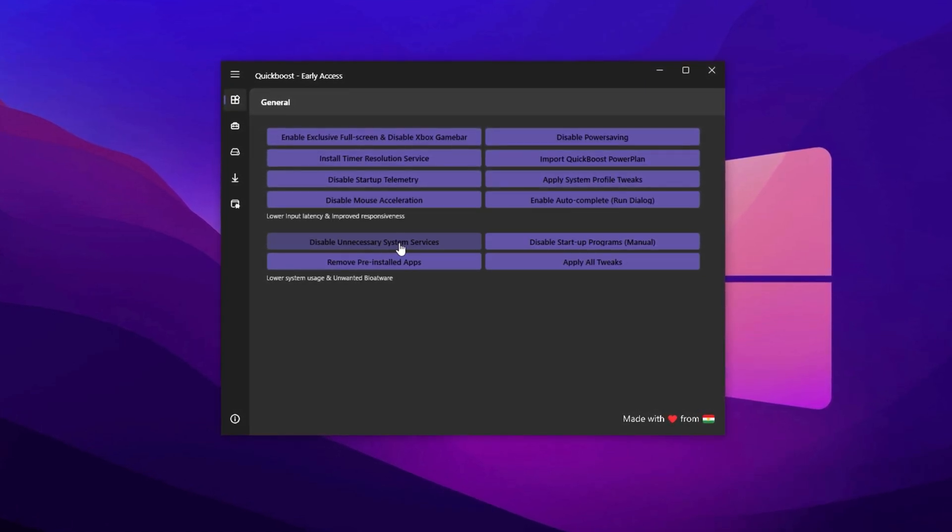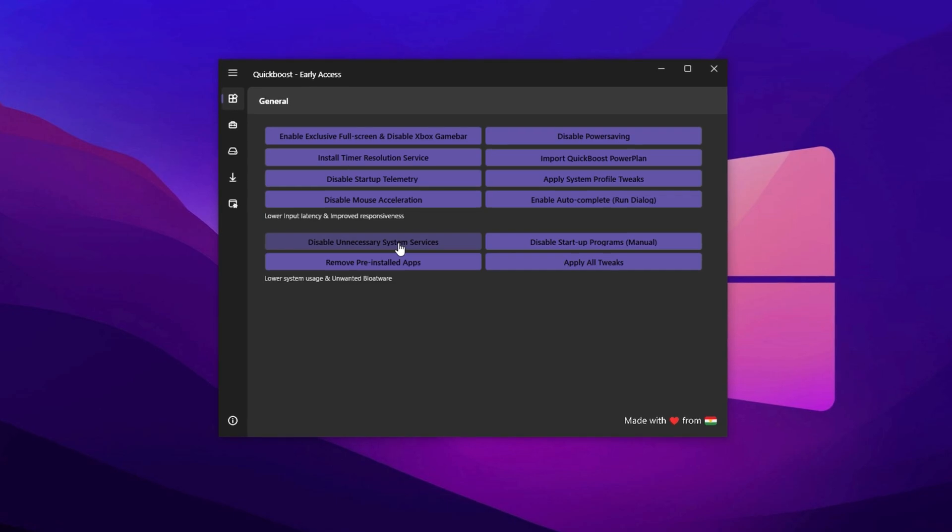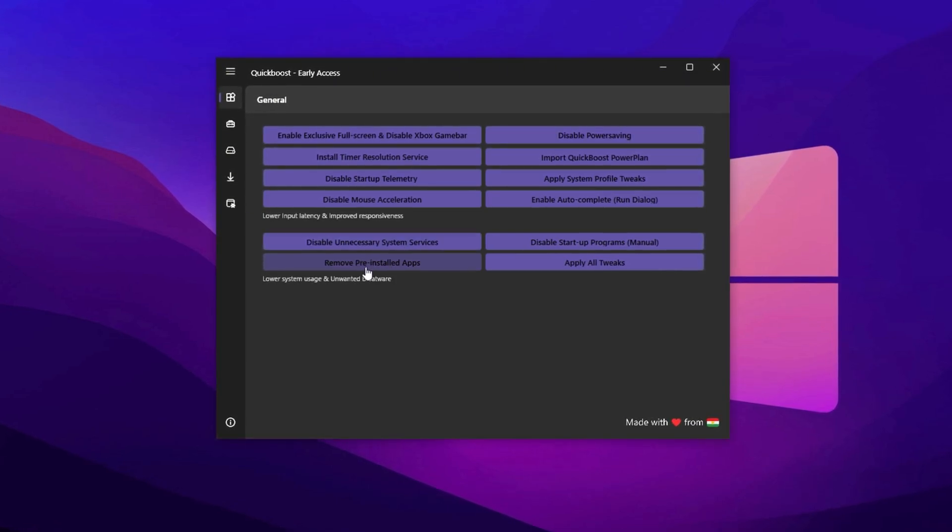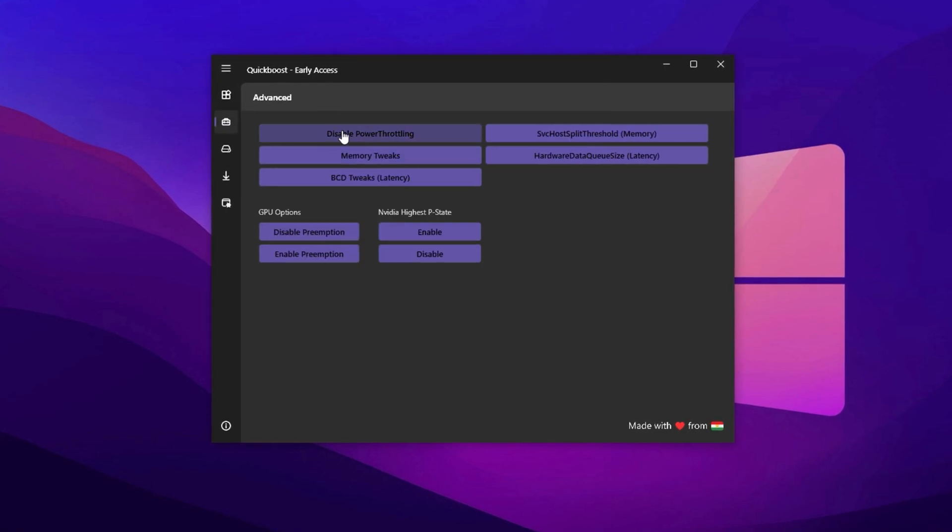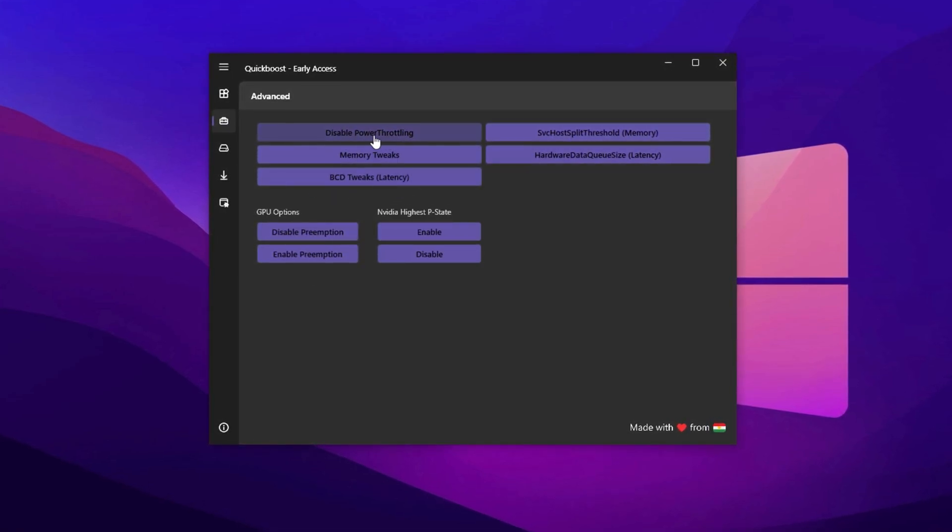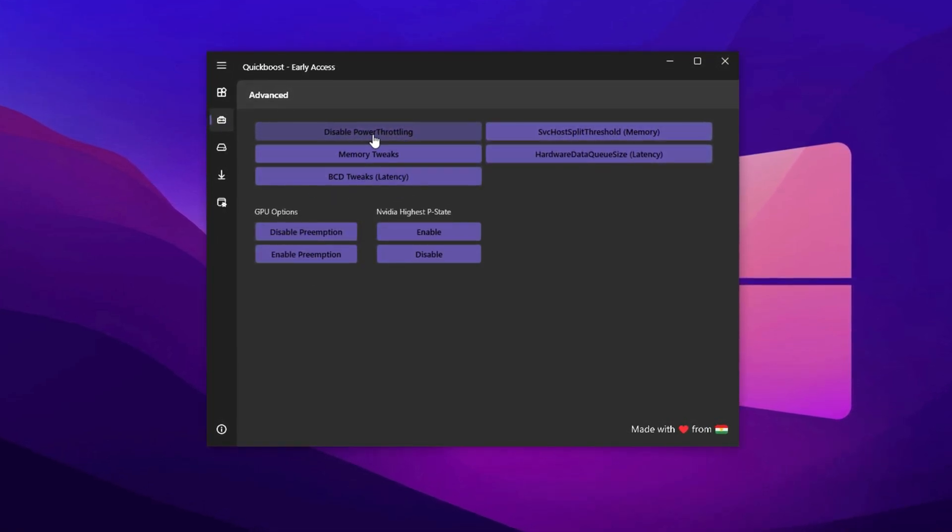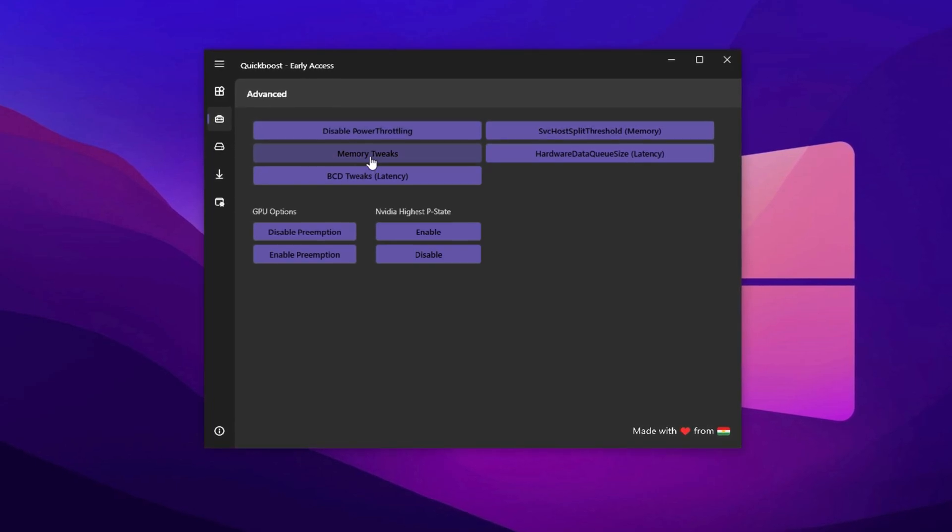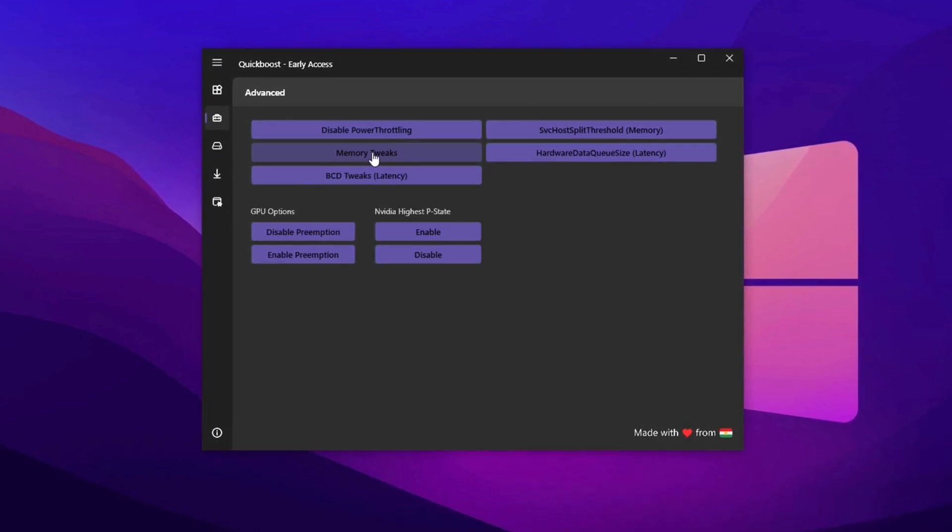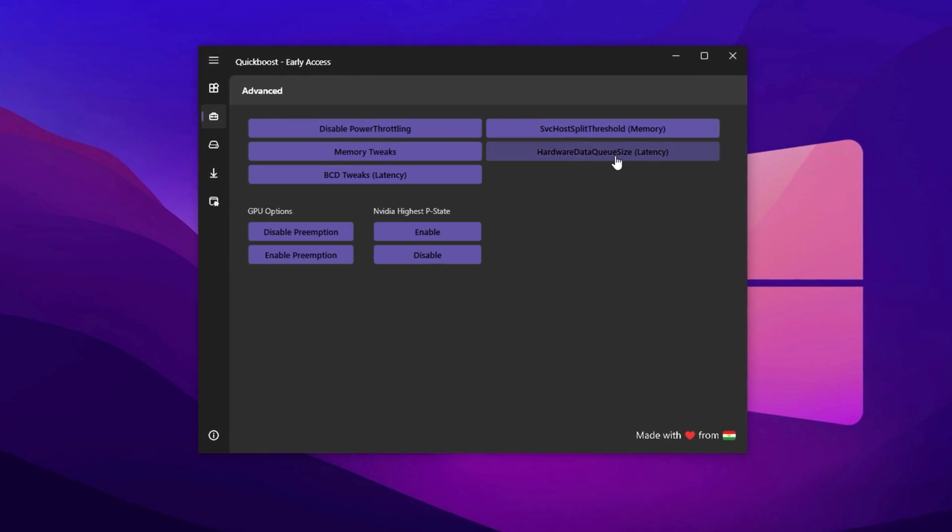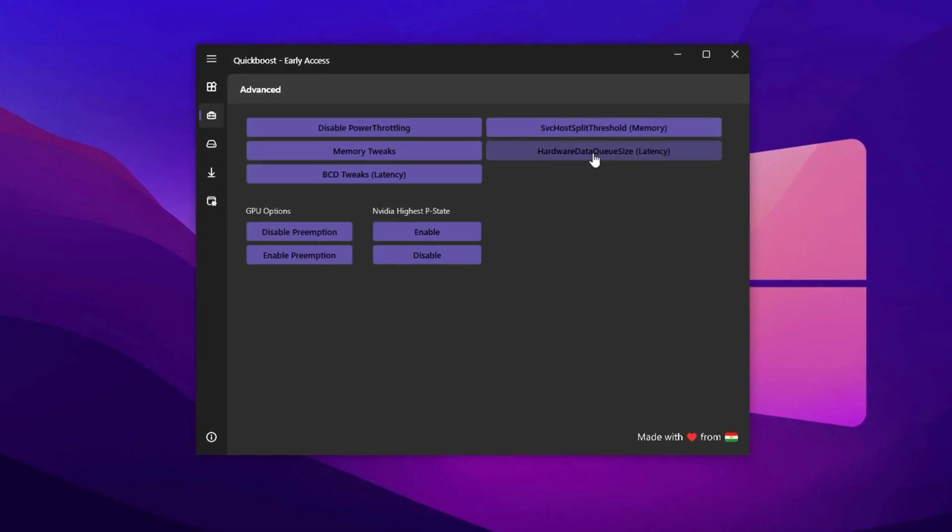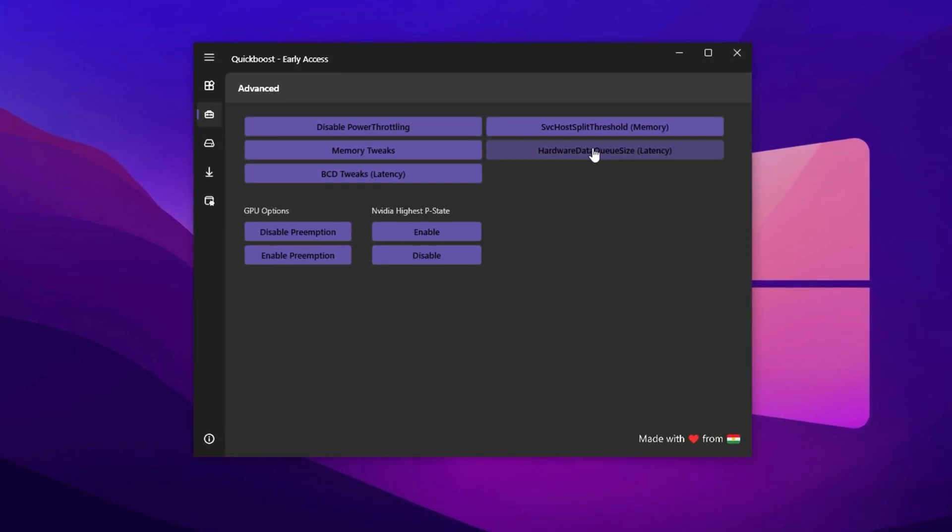The tool even includes an option to remove bloatware like trial software and pre-installed games. Switch to the Advanced tab for deeper tweaks. Disable power forward link to eliminate hidden CPU throttling. Apply memory tuning to ensure RAM runs efficiently. Also, tweak the hardware data queue size for improved mouse and keyboard response. Great for shooters and fast-paced games.